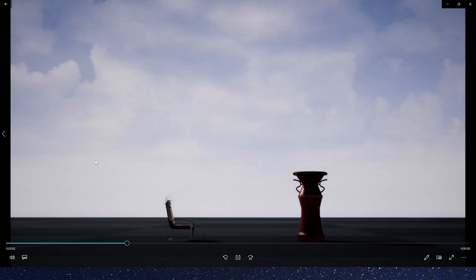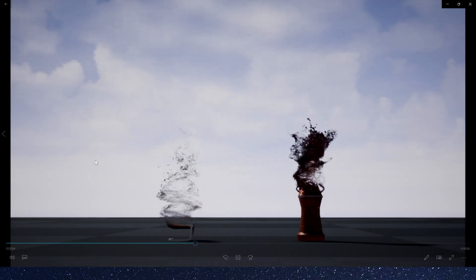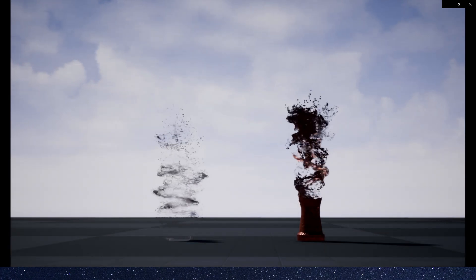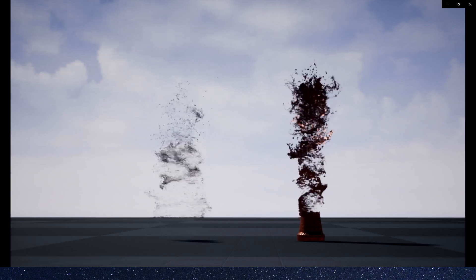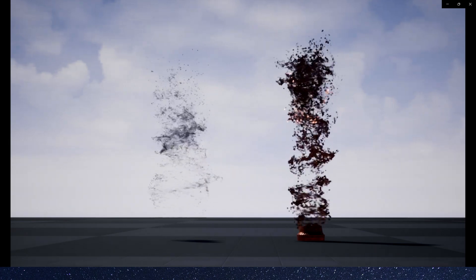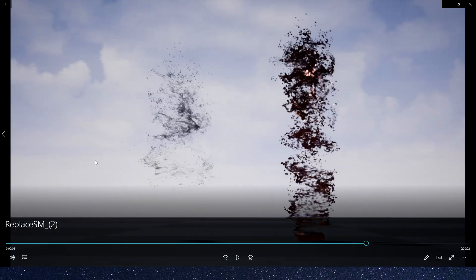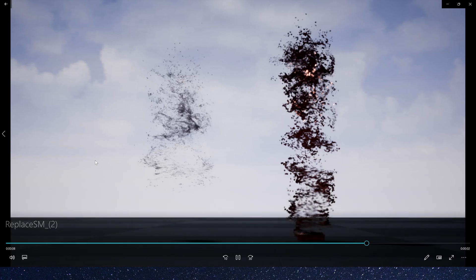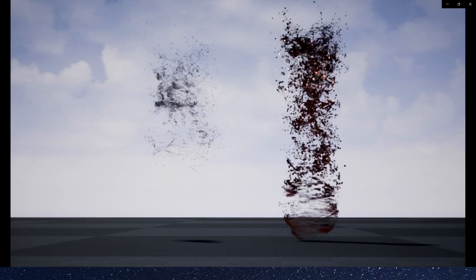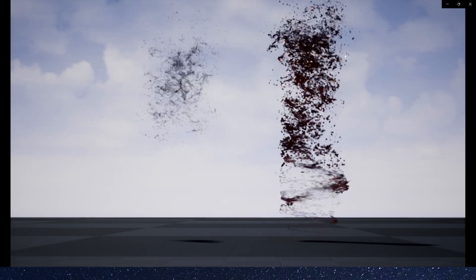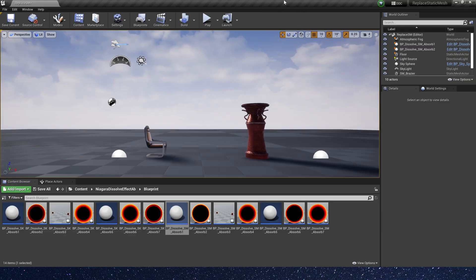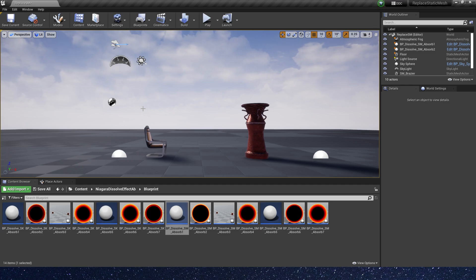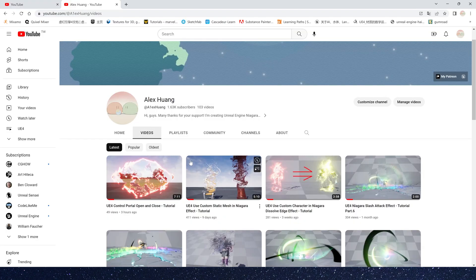Hello guys, in this video I will show you how to use this effect in sequence. You can see this is a demo I rendered in Unreal Engine. Okay, now we have this level we created in the previous video.